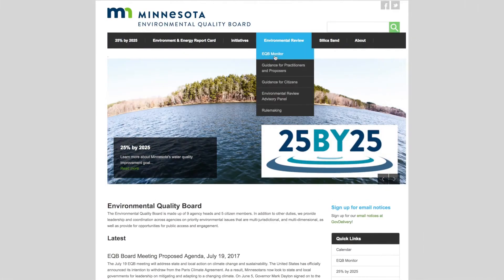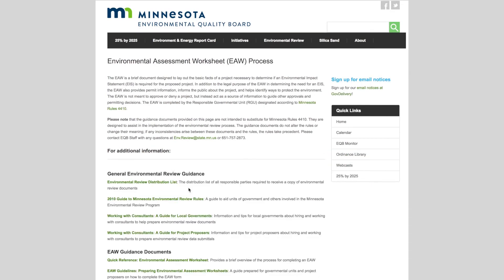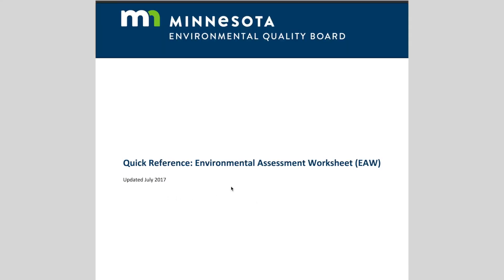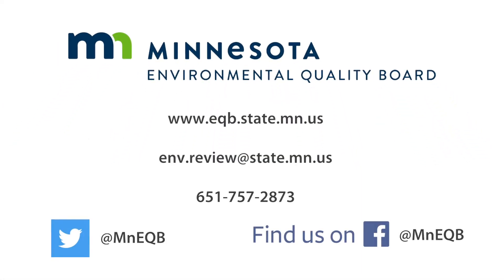The EQB website has a number of guidance documents that provide more detailed information on completing the Environmental Assessment Worksheet process. If you have additional questions, you can also contact EQB staff directly by phone or email using the contact information provided.